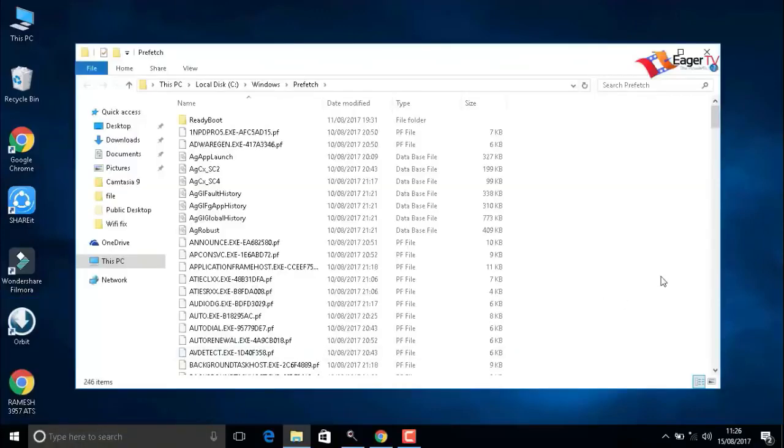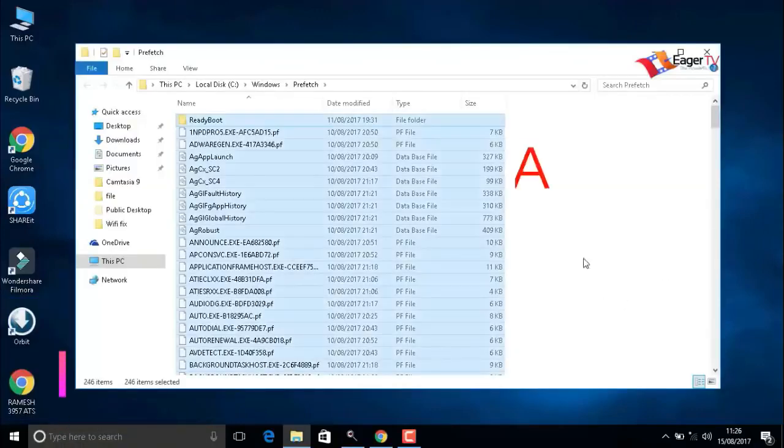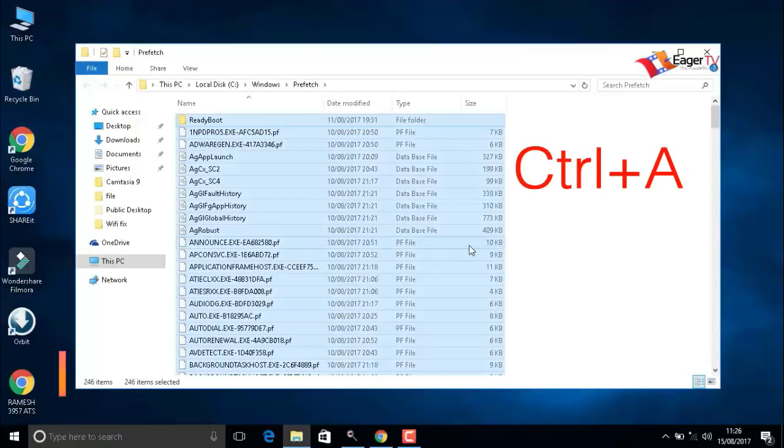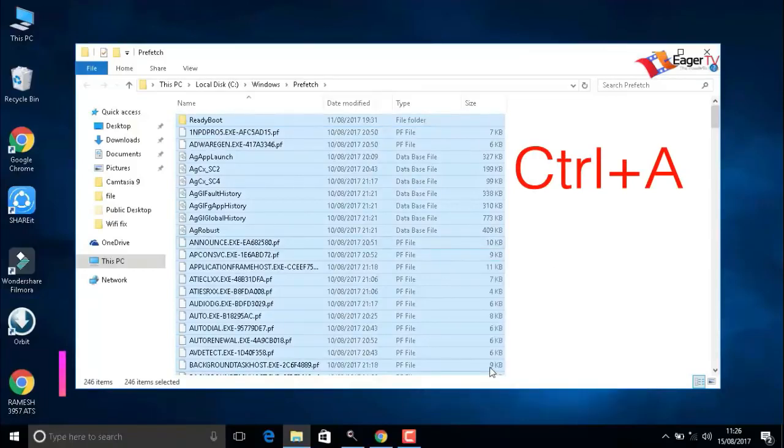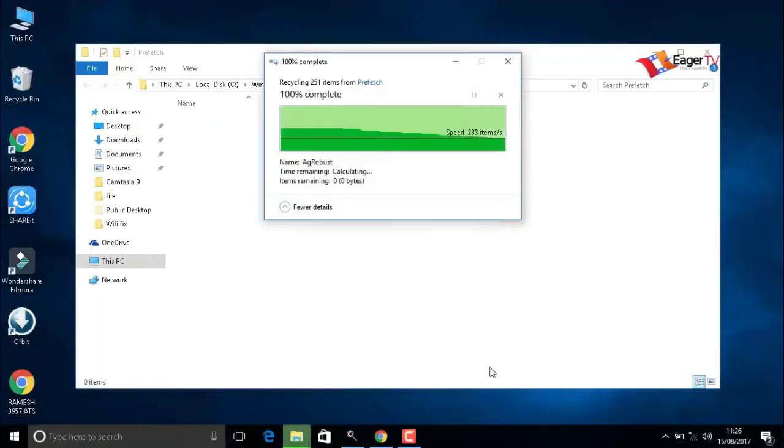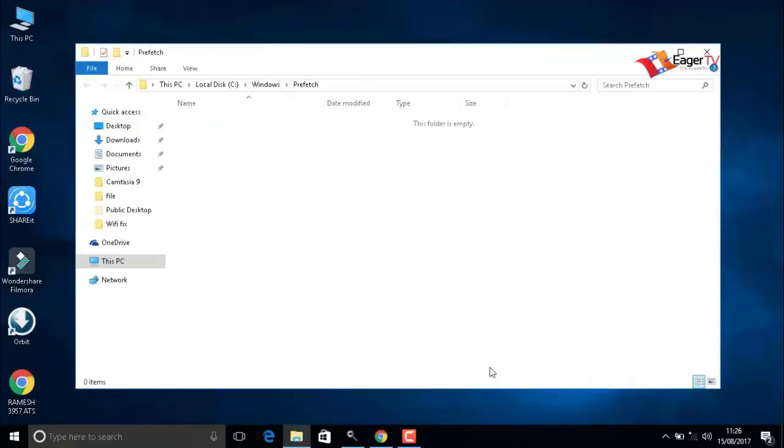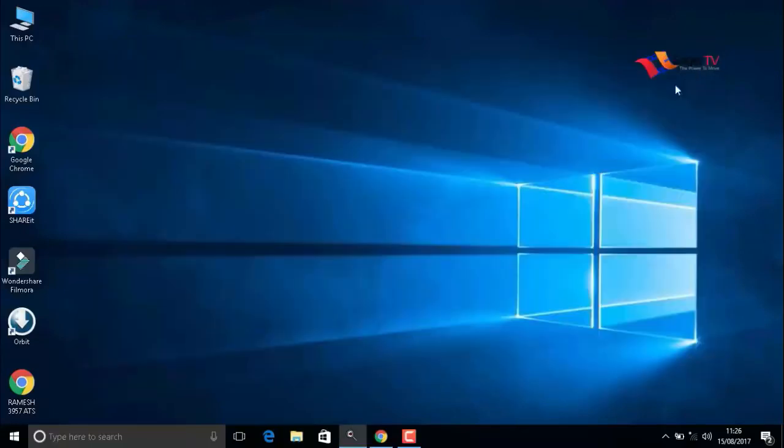Stay tuned, friends. Again, go to start, run, and type prefetch: P-R-E-F-E-T-C-H. When you are done, press OK. Again press Ctrl+A to select all items and delete. The next important step you have to watch.